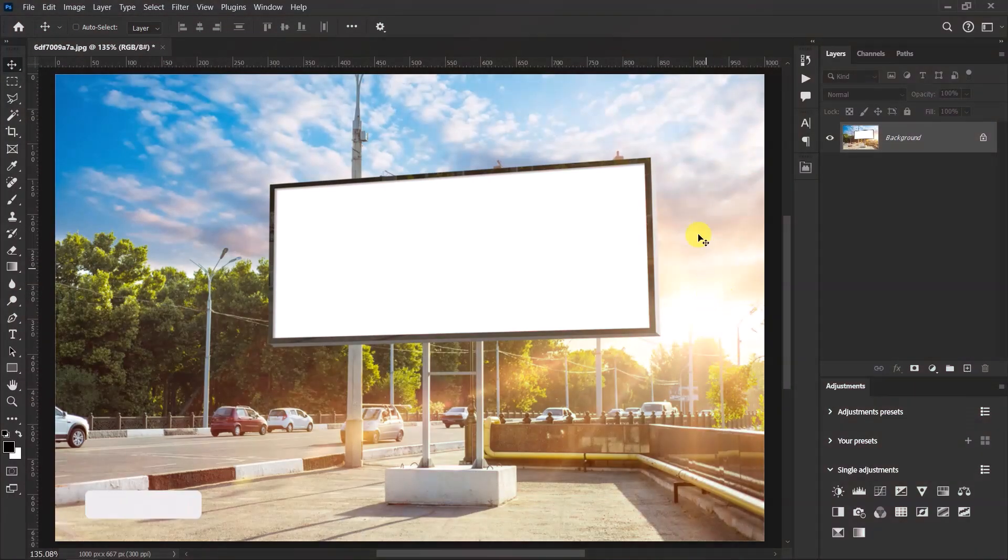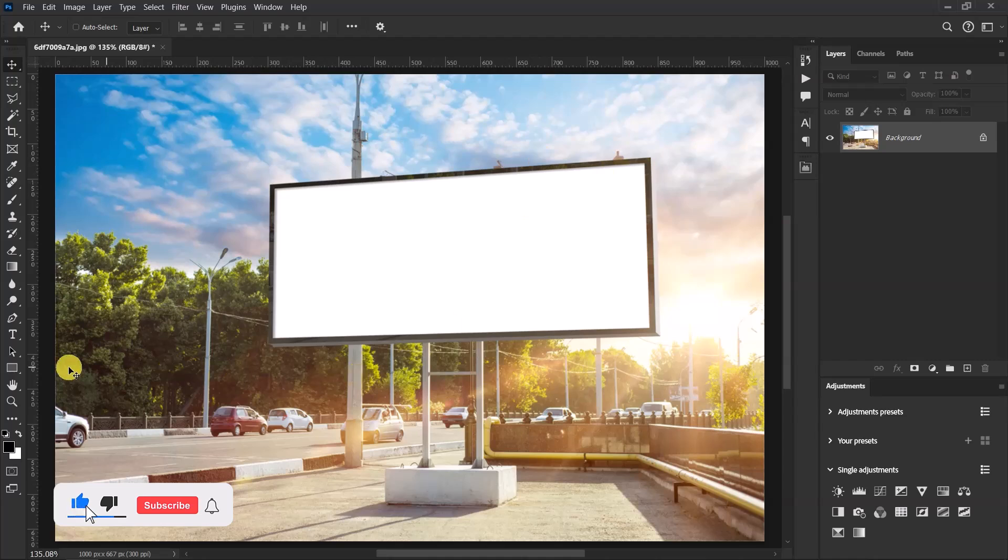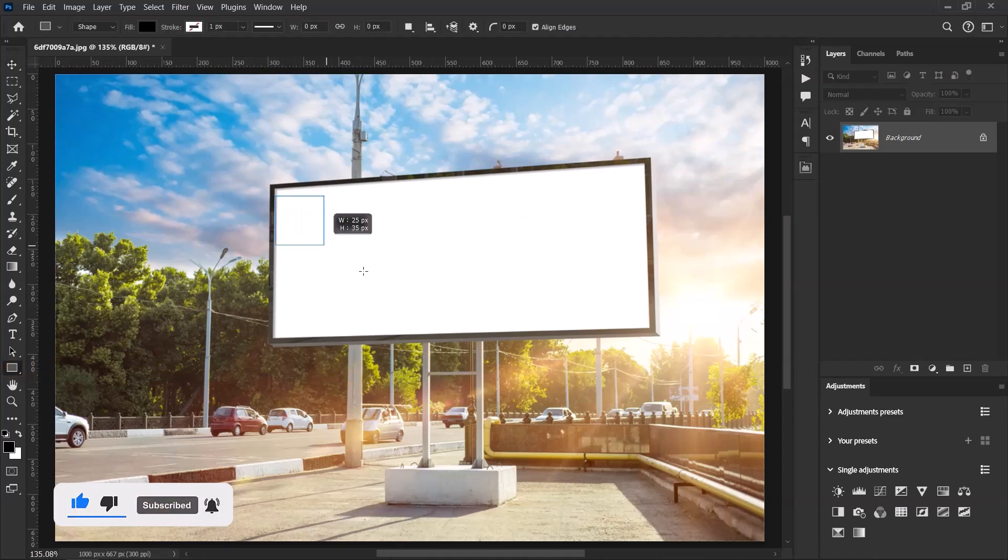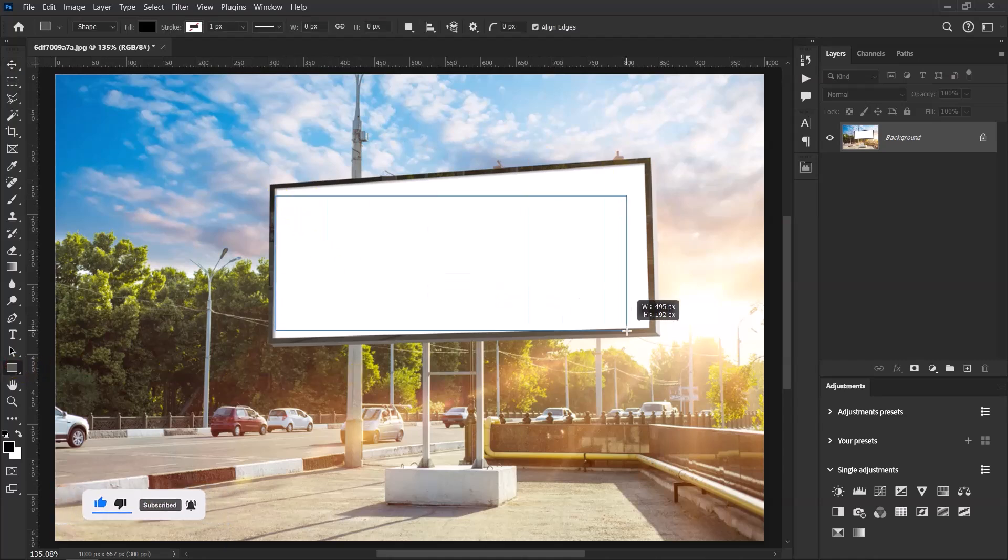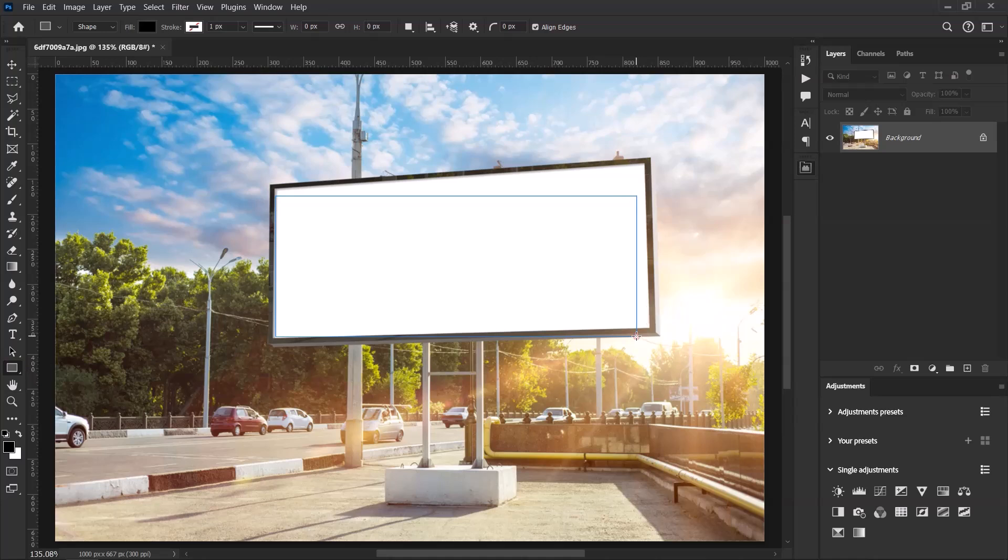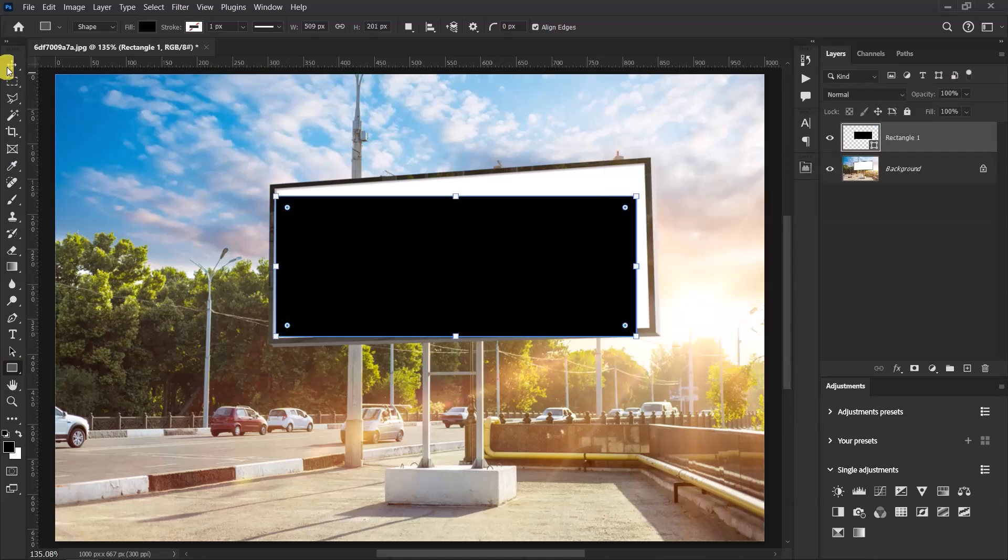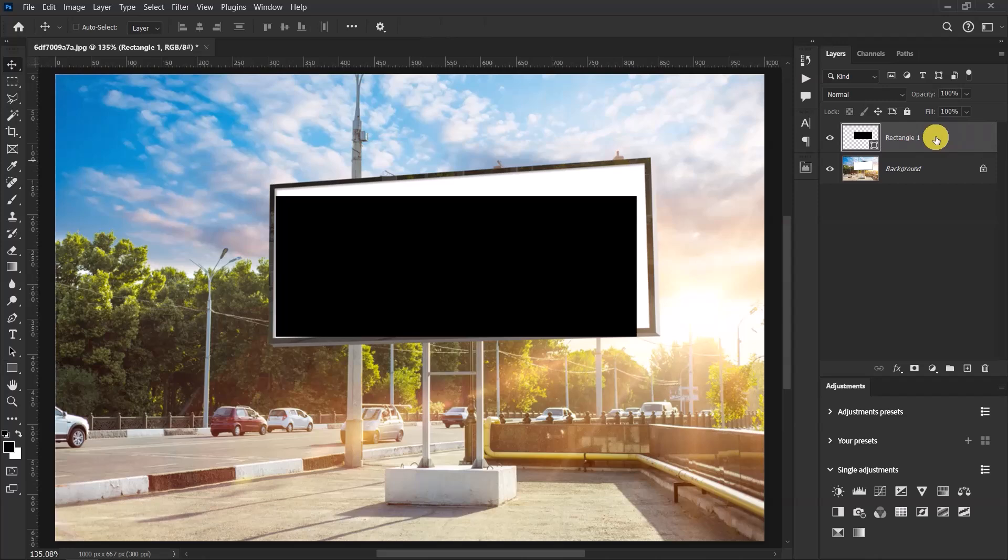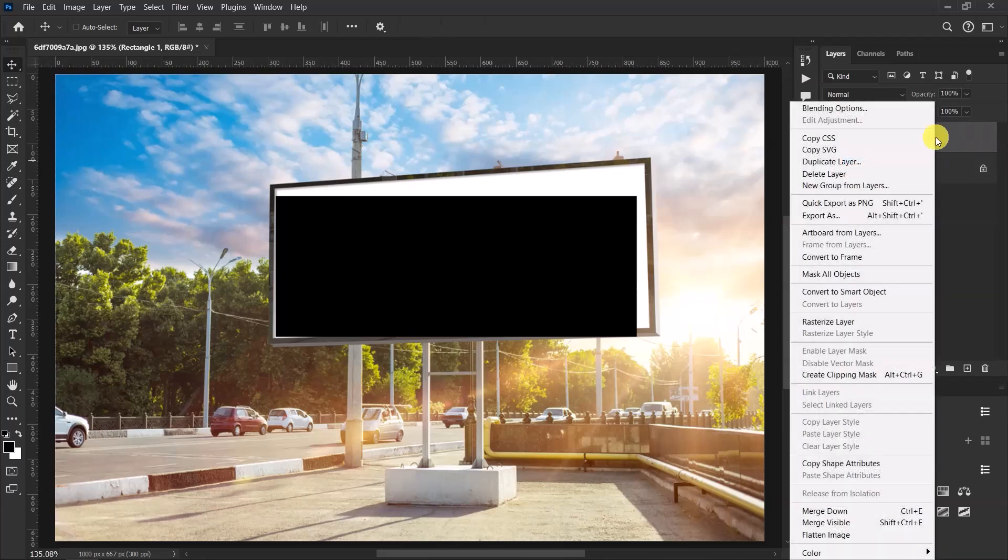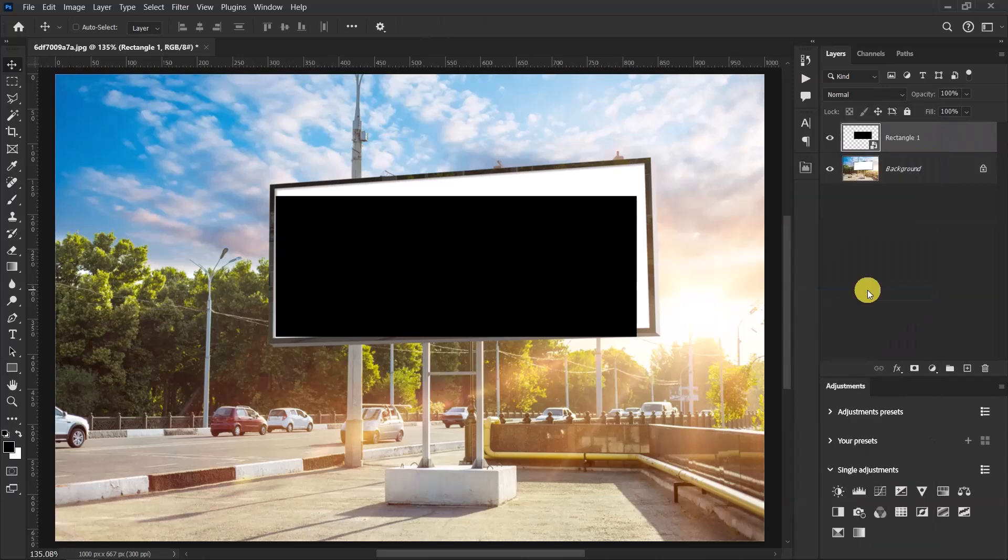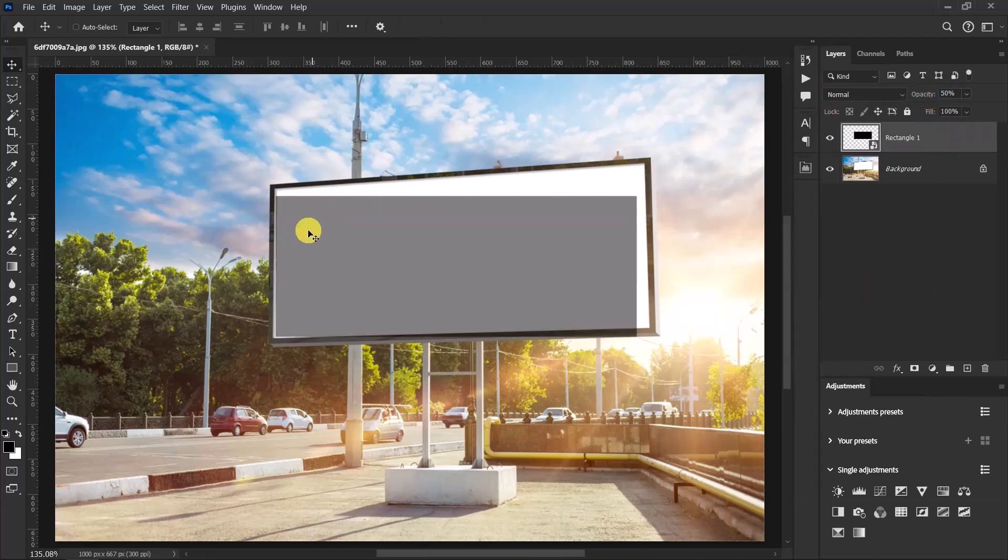So I have my billboard image over here. Select the rectangle tool, left click and hold, and then draw a rectangle like this. Now right click on the rectangle's layer and select convert to smart objects. Reduce the opacity a little bit so that you can see through our rectangle.